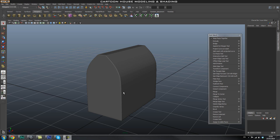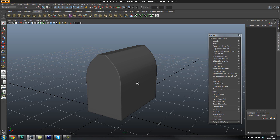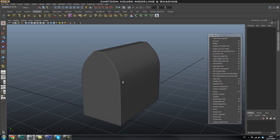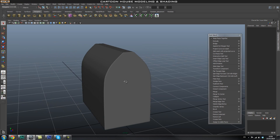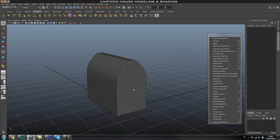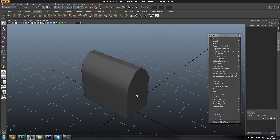Hey guys, welcome back to the Cartoon House Modeling Series. This is part two and we're going to go ahead and start creating the door for this little house.